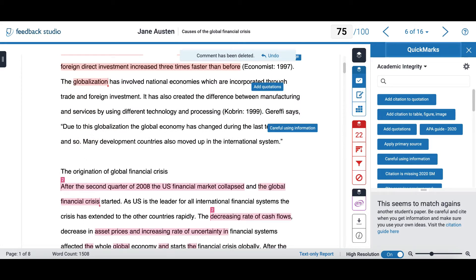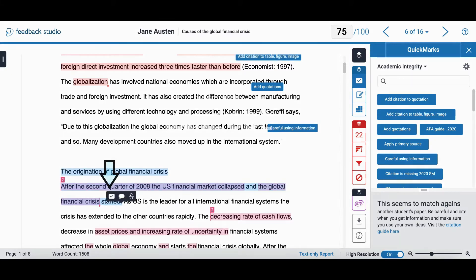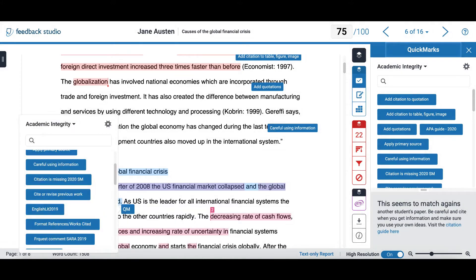If I want to add a quick mark to a specific part of the text, I can simply select it, open the first option, and select the quick mark that I want to use.